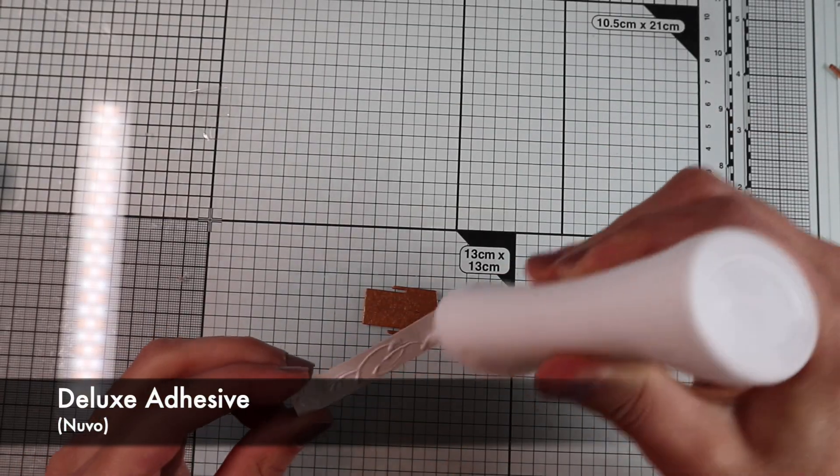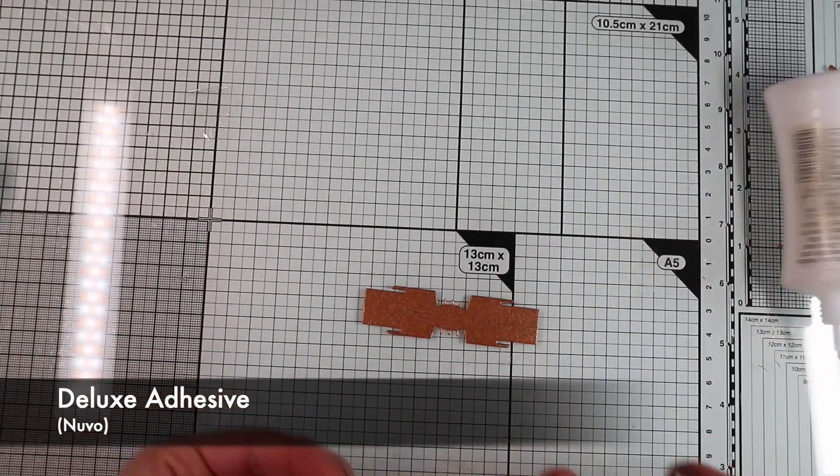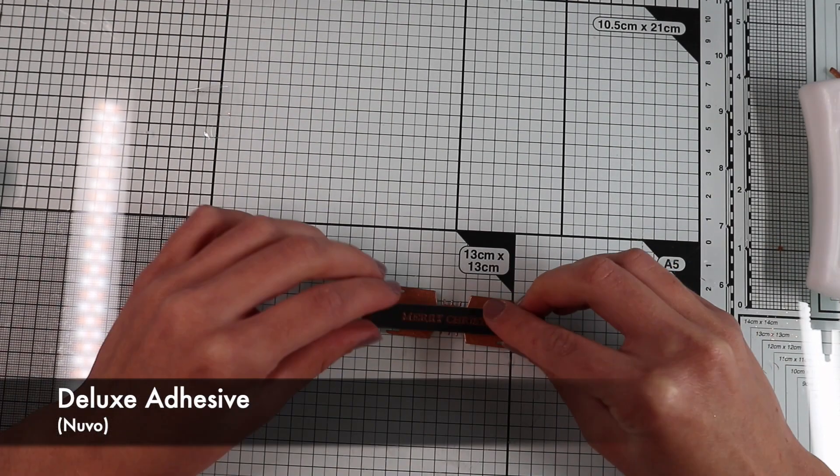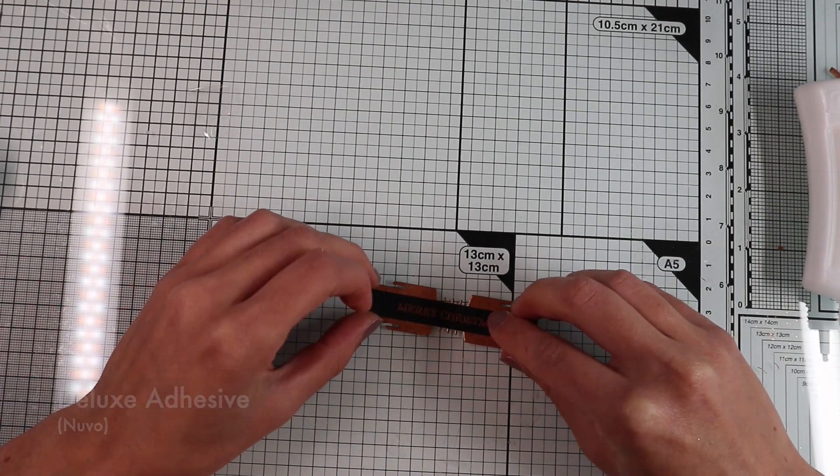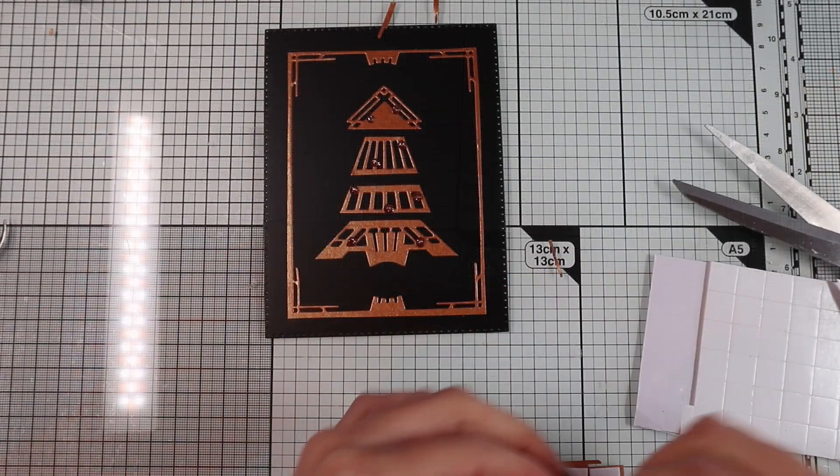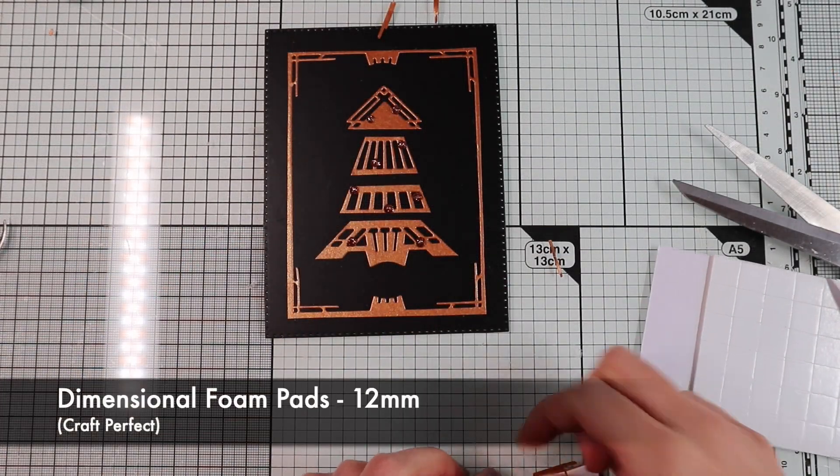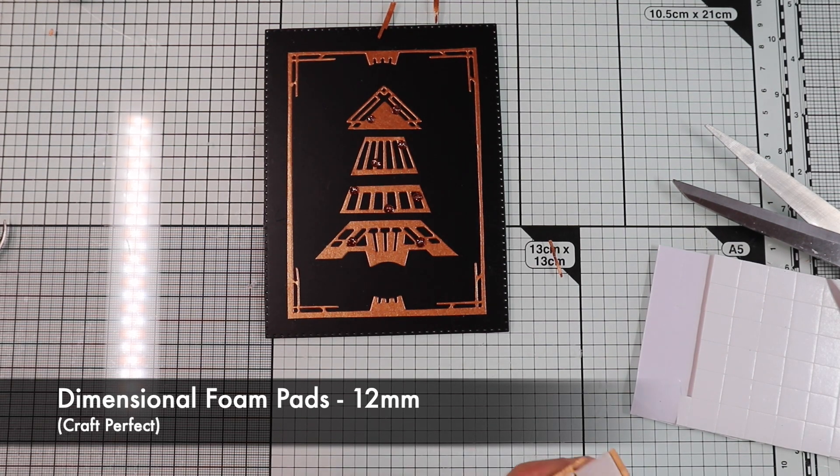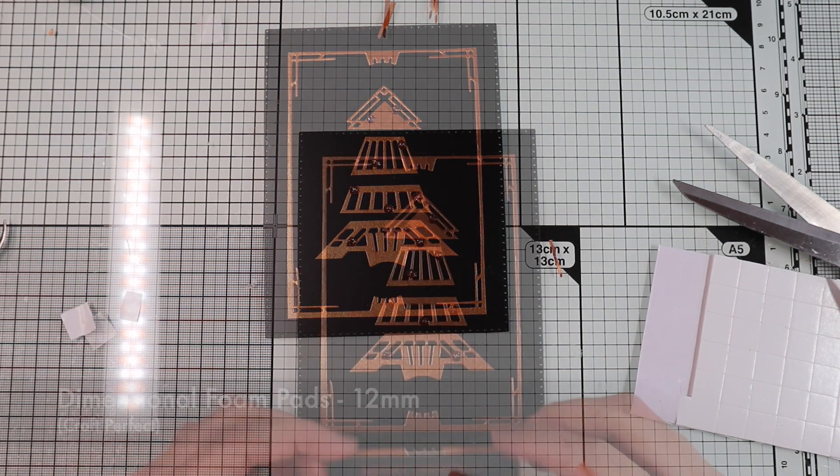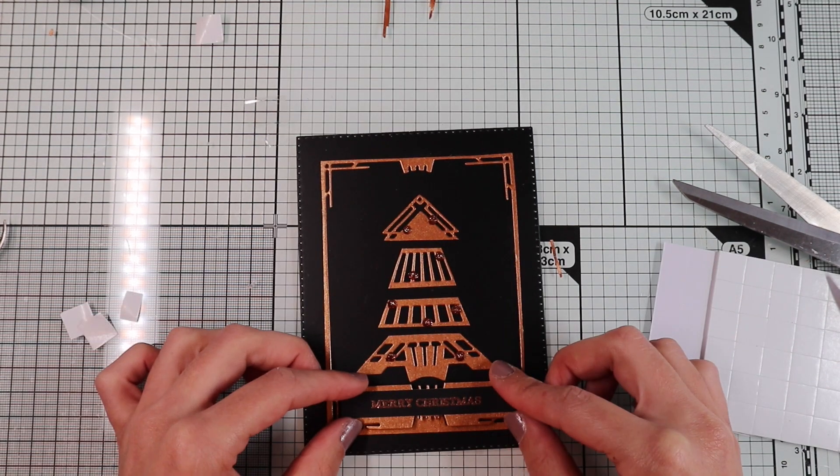After that, I'm composing the sentiment strip and glue it to the bottom of the card with some foam pad to get a nice dimension.